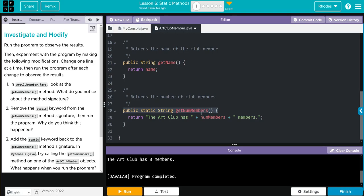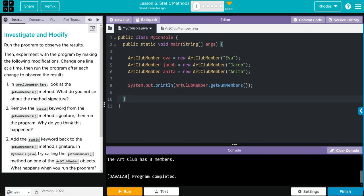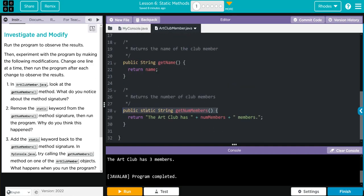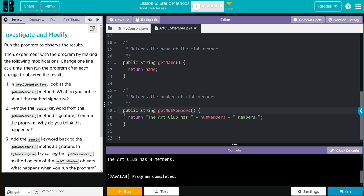In ArtClubMember, look at the getNumMembers method. What do you notice about the method's signature? Well, I think we just talked about this, kids. Static makes it of the class, not of the object. And because we have that static in here, we can call it from the class, unlike a regular method, which has to be called from the object.